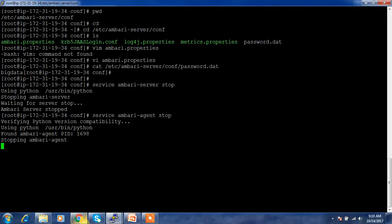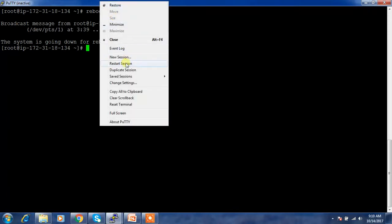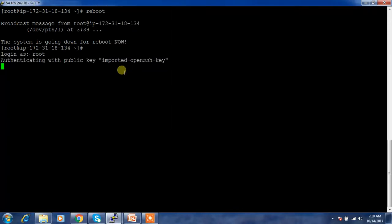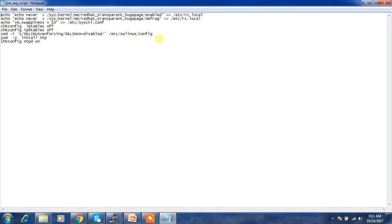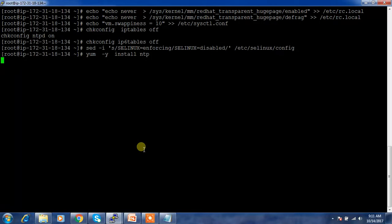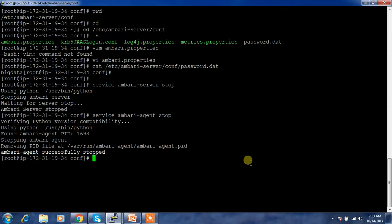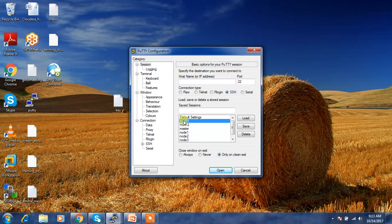Now I have to do the prerequisites on my new host where I'm going to install the new Ambari server. I have all the prerequisites covered. Now we need to transfer the files. From my old Ambari server machine I have to transfer the backup file to the new machine.